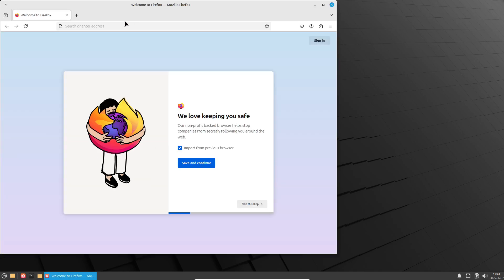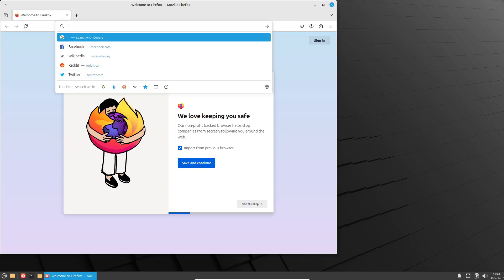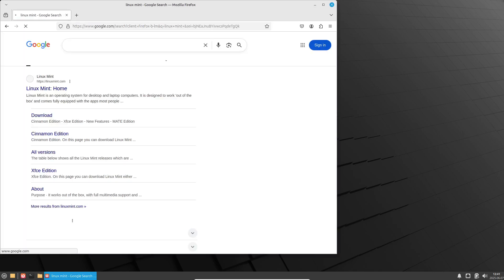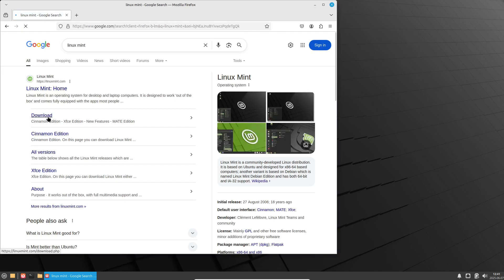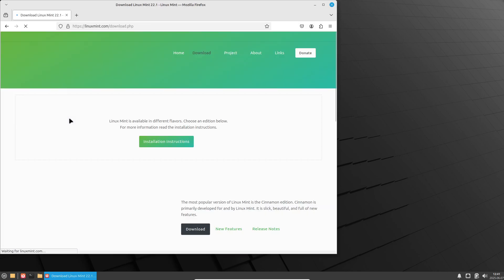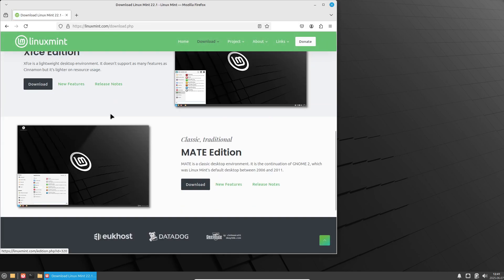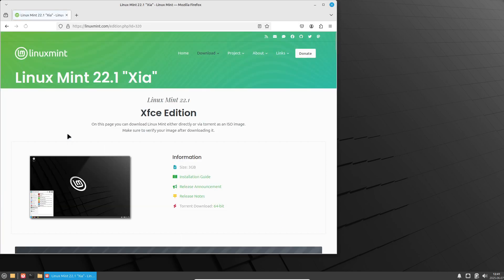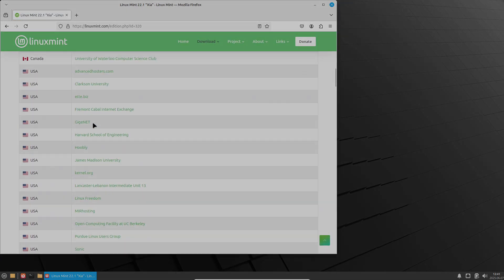If you own very ancient 32-bit hardware or crave a more stripped-down setup, you might look elsewhere, but for most mid-range older PCs, Mint XFCE hits the sweet spot.